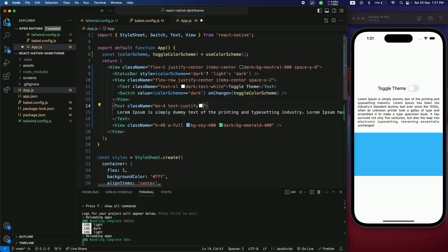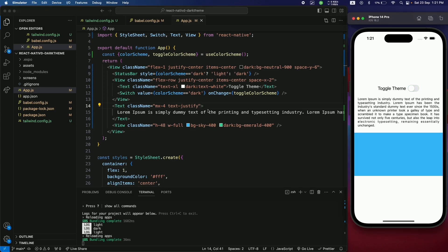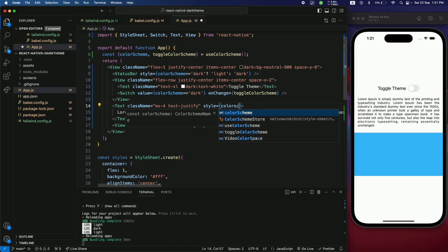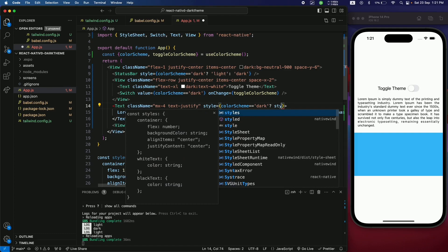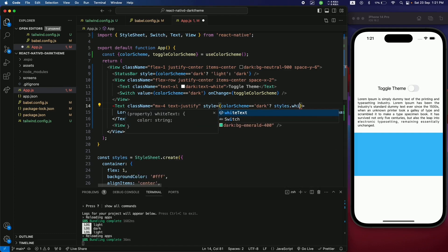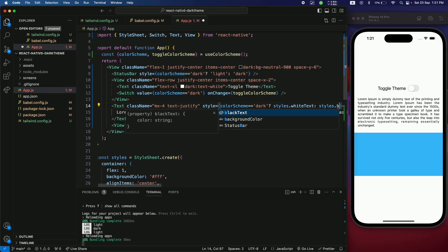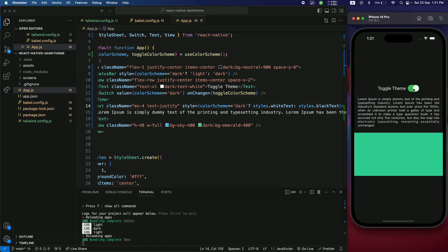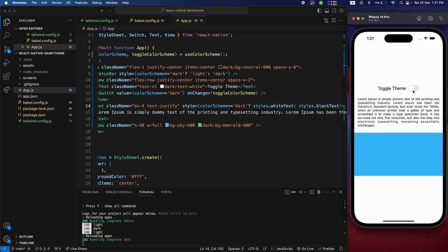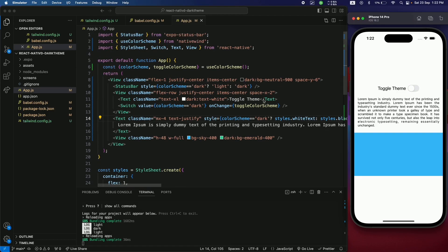Remove the Tailwind className from the text element. Now, using the colorScheme object in the style prop, apply whiteText if the scheme is dark, otherwise apply blackText. Save — the text now correctly reflects light and dark modes using the StyleSheet approach.